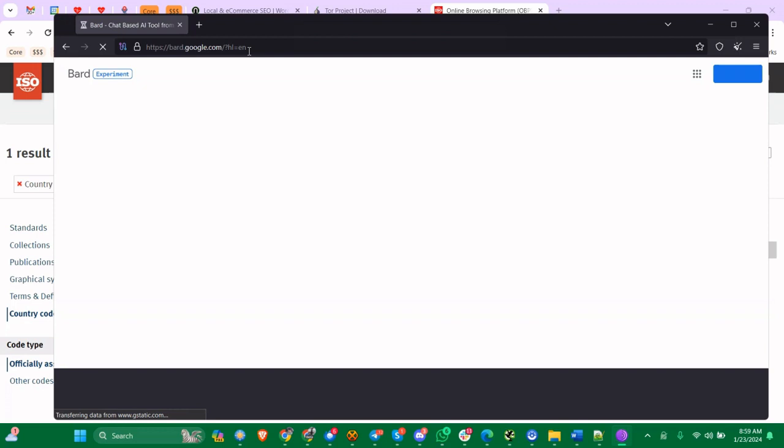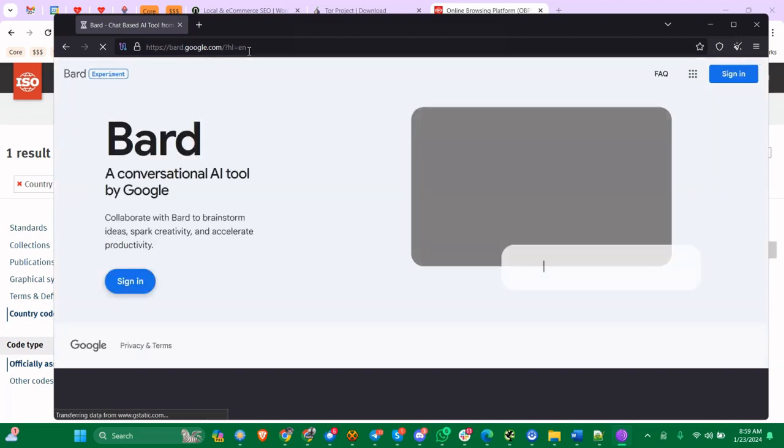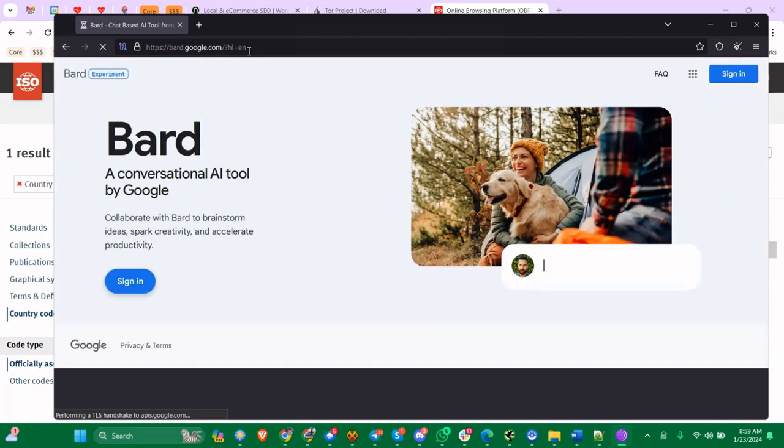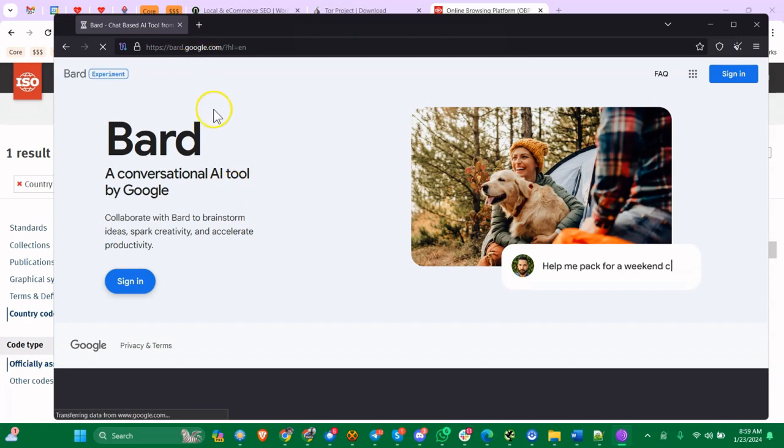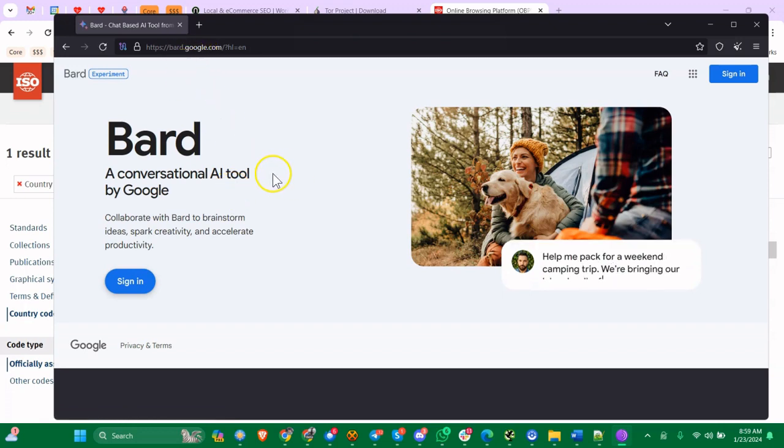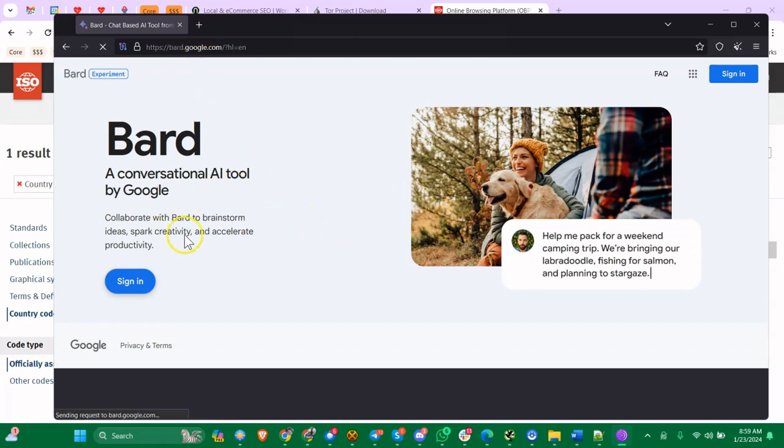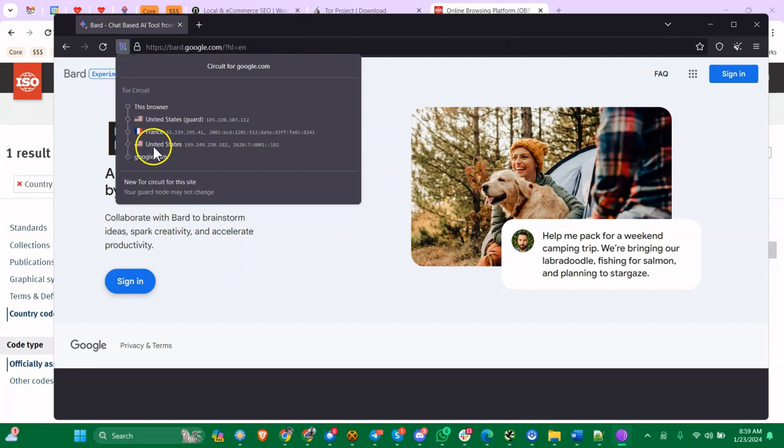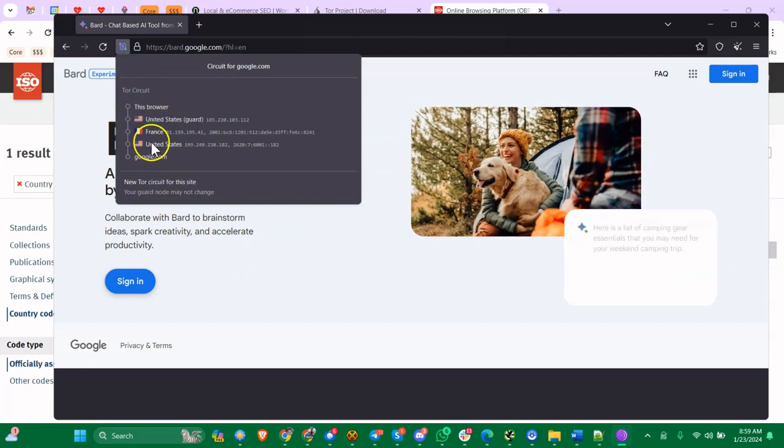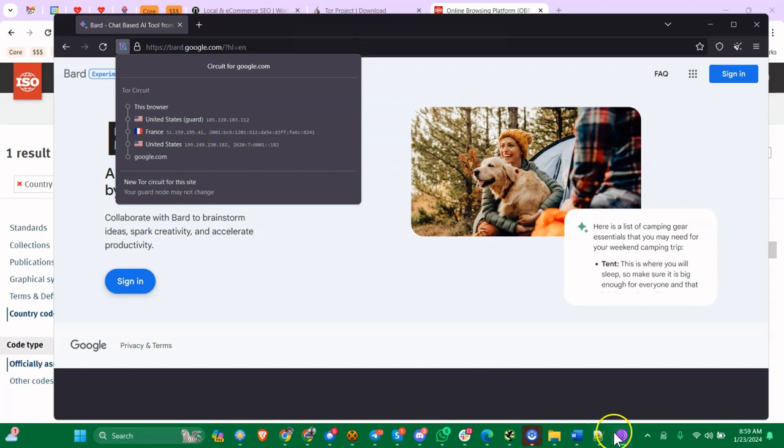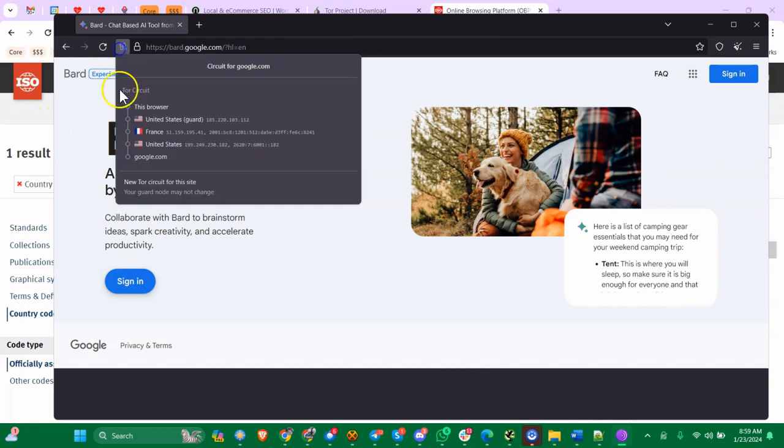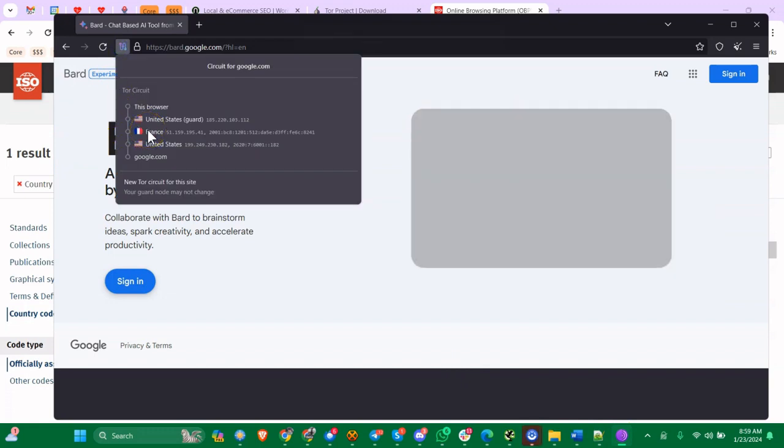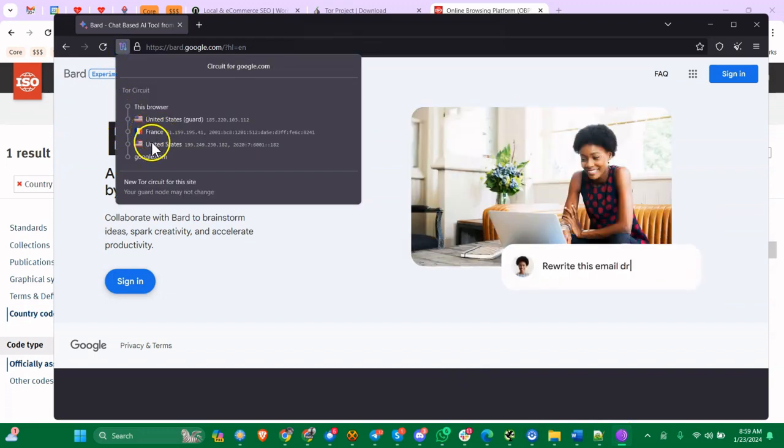You can see here, started U.S., middle U.S. - so that's forced because of EntryNodes, StrictNodes 1. Middle node, I don't think you can make the whole connection go through a certain country, so that's going to be different. Then the exit node is U.S., and that's because of this.